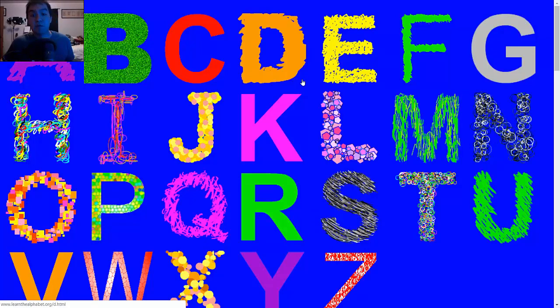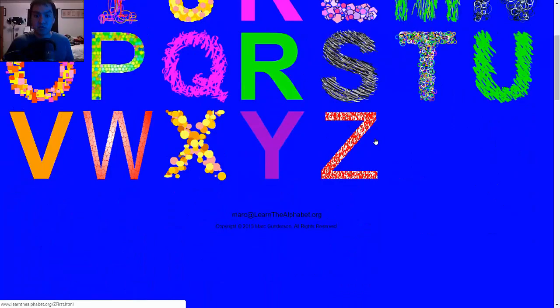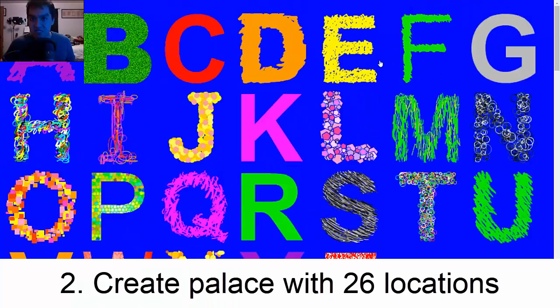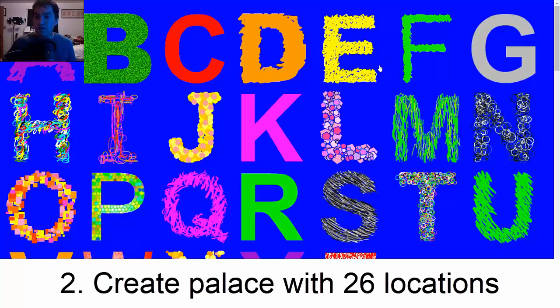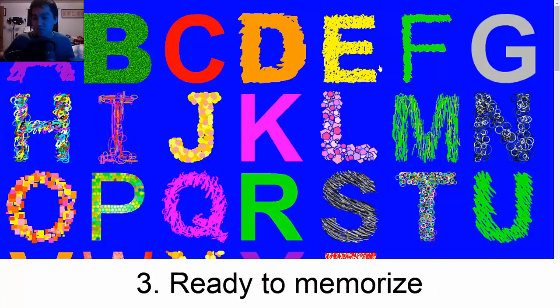It's kind of up to you on what alphabet system you would want to use. The next step would be to have a memory palace with 26 locations because there are 26 letters. And then after you have those two, you're actually ready to memorize. It's pretty simple.